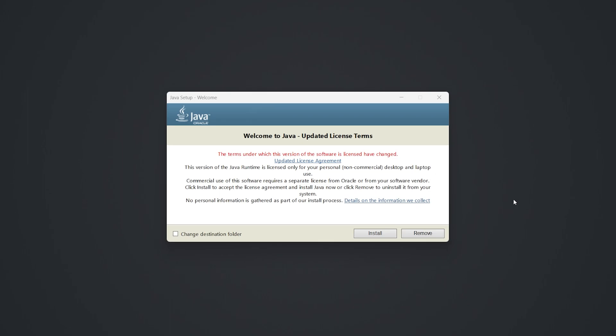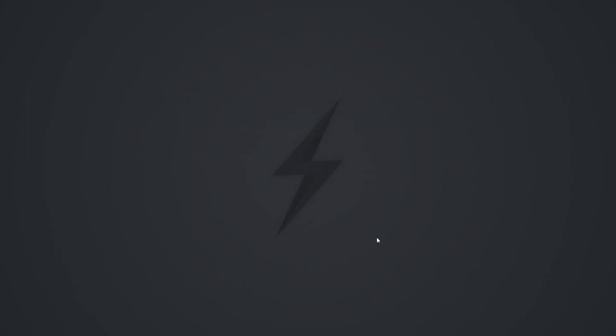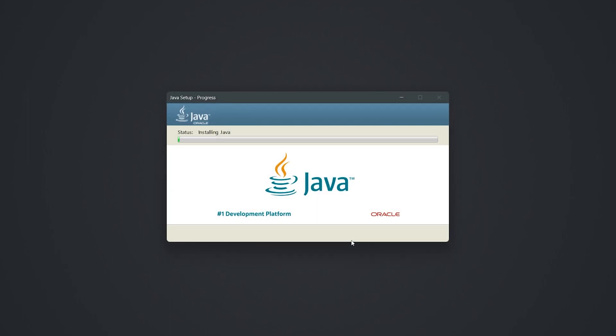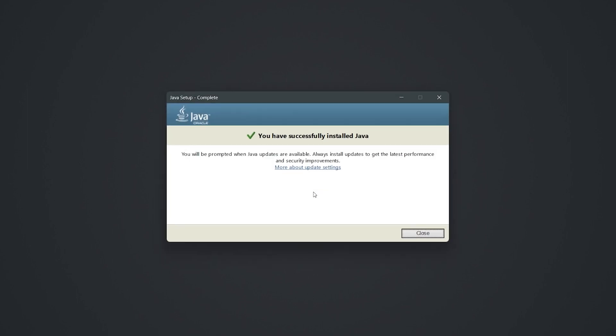After running the file, press the install button on the bottom right of the window. This will begin the installation process. Depending on the speed of your computer, this can take a few minutes. When Java has finished installing, you can go ahead and close this window.